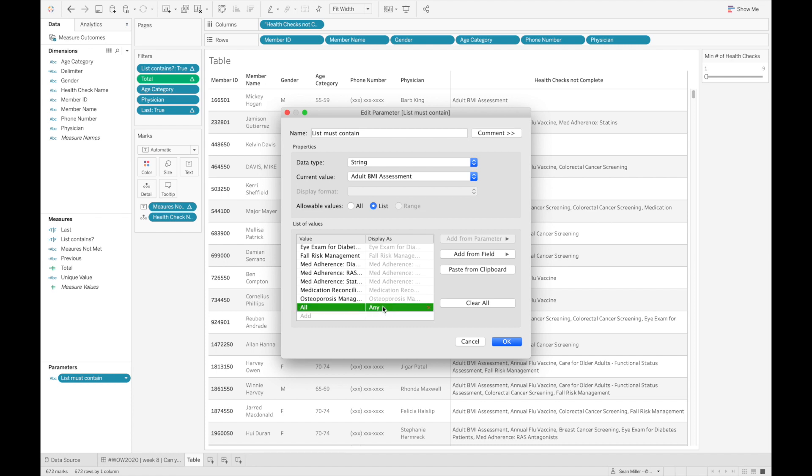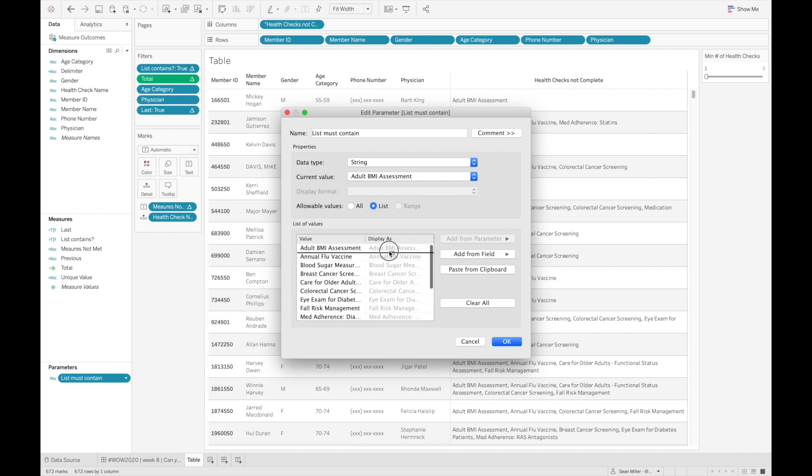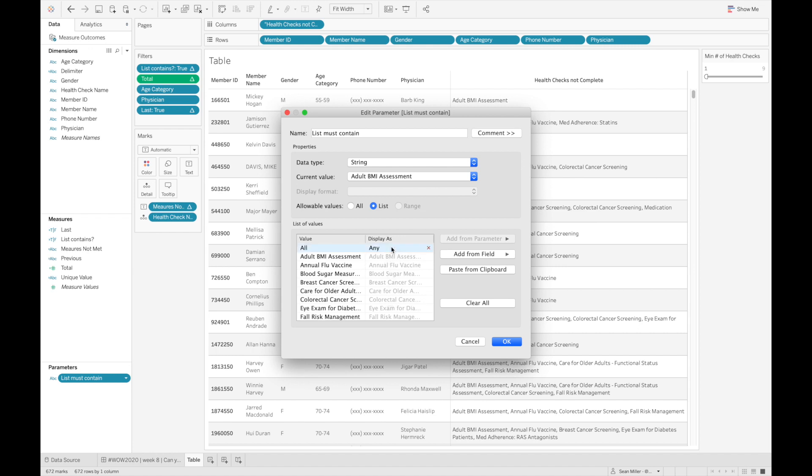All should actually be any. I don't have to change anything within my calculation, because I already set my calculation up to be for the value in the calculation to be all. But my display as, which is really similar to an alias, can be whatever we want. So I'll just move that to the top as well. And I'll set my current value at adult BMI assessment, which is just fine.